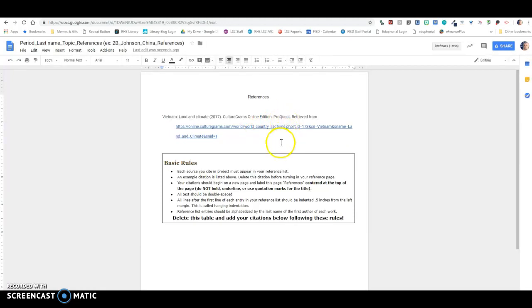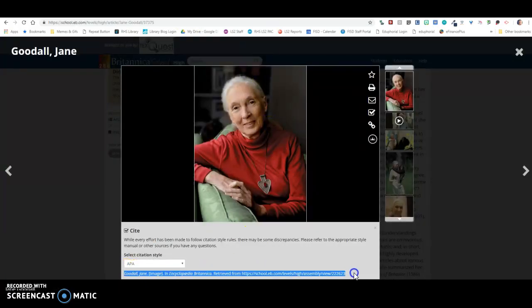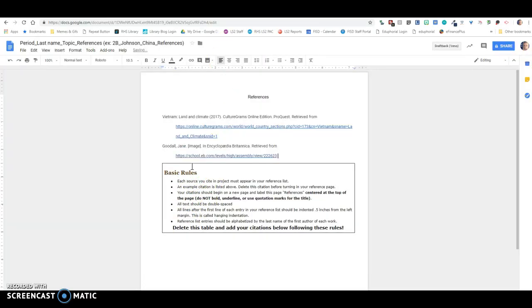So now this is my references page, right? So if this is the photo that I want to use, I'm going to copy and paste this citation, and I'm going to throw it into my references page right here.